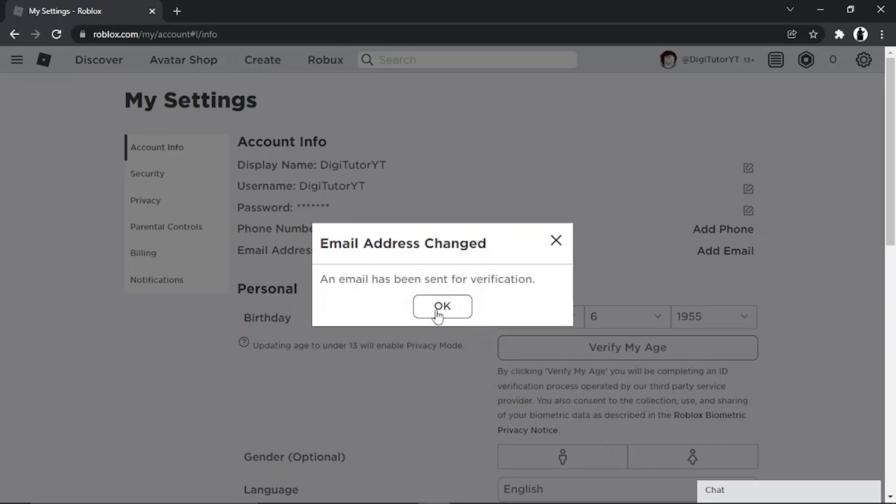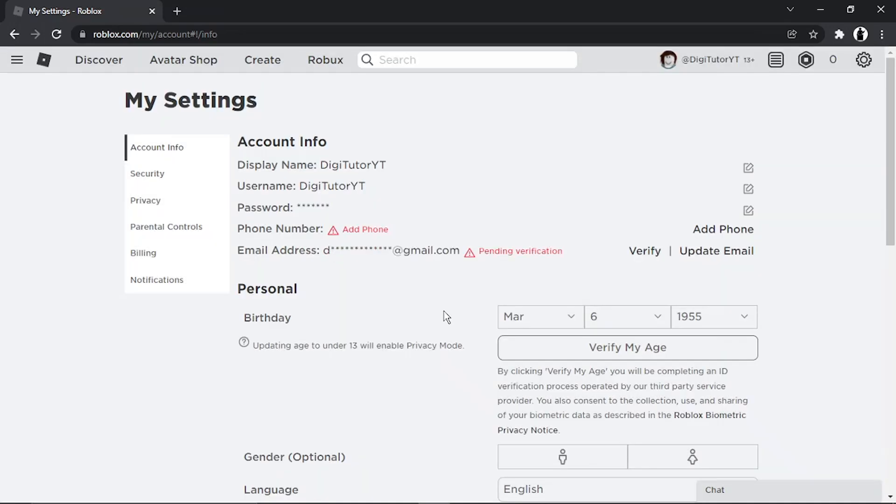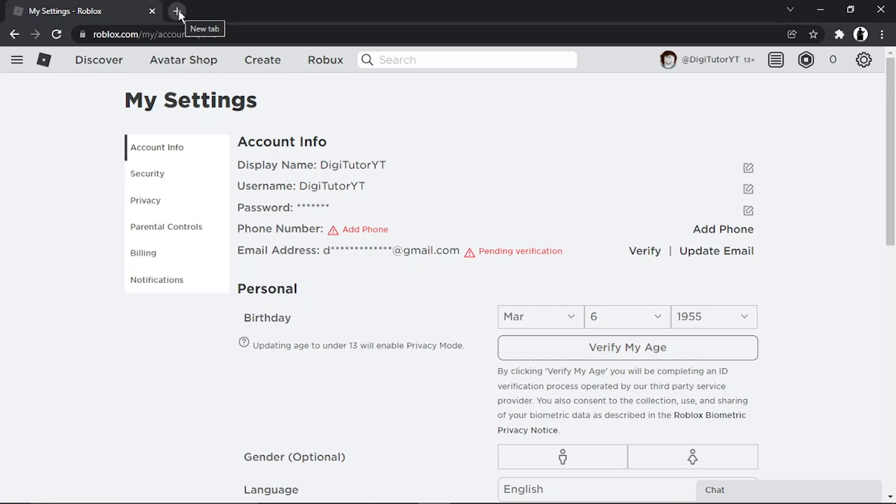You can see it says an email has been sent for verification. It's now come up with a pending verification note here. From here, what you're going to want to do is go into your email. I'm going to do that now and I'll bring up the email and show you what to do from there.